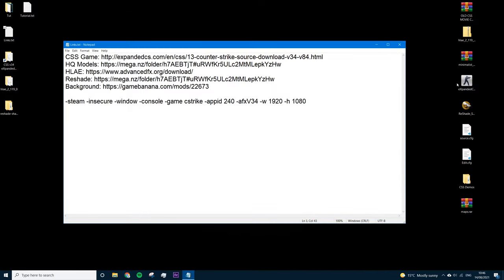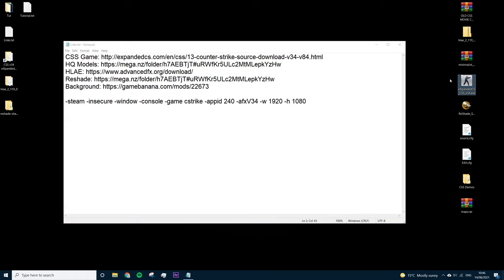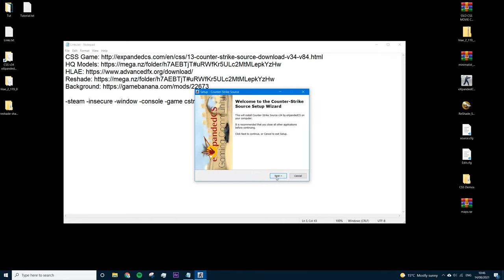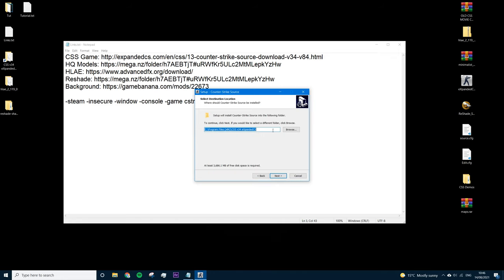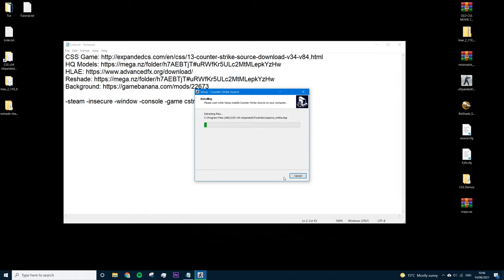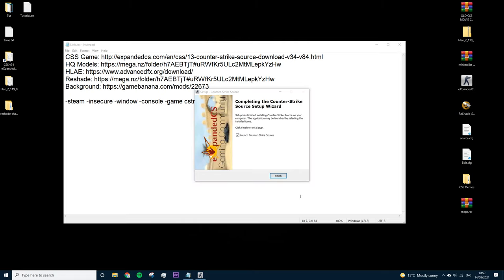Once that's downloaded, you should have it on your desktop — 1.4 gigabytes, called Expanded CSS version 34. Open it up. For the language just press OK, then Next. For the install location I'm leaving it default at Program Files (x86), and I suggest you do too since that's how I'll do most of the tutorial. Next, Next — we don't need a desktop icon — just Install. If anything comes up saying abort, retry, or ignore, just press Retry and it'll get past it.